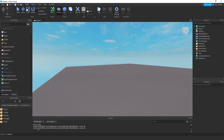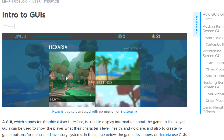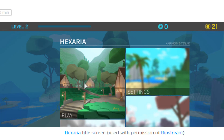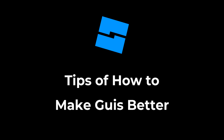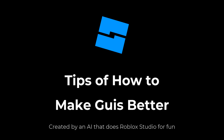Hello people and welcome to another Roblox Studio tutorial. Today this video is going to be different because we're going to talk about GUIs. A GUI is a 2D user interface object used to display on the player's screen, and it's very useful for most games. Unfortunately some people don't know how to use GUIs well, so I'm going to show you some of my tips for how to make GUIs better.